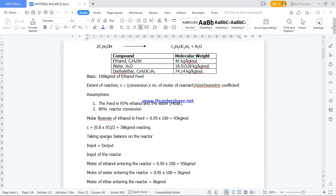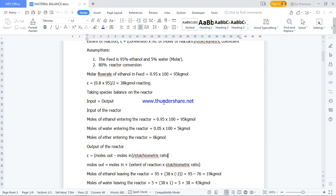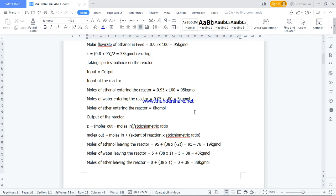Now we take a special balance on the reactor. The material balance we are doing is not an overall balance — we are tracking ethanol in the system. Input equals output. The input to the reactor: 95 kg·mol of ethanol entering the reactor, plus 5 kg·mol of water that entered as feed. There was no ether in the feed — this is like using fresh feed without recycle, a single pass through the reactor with no recycle.